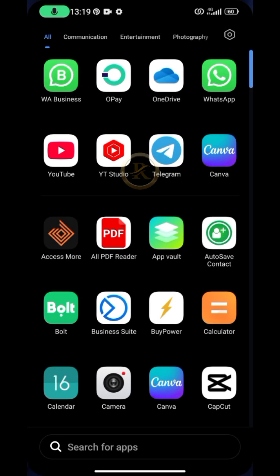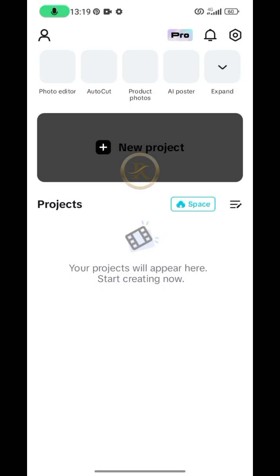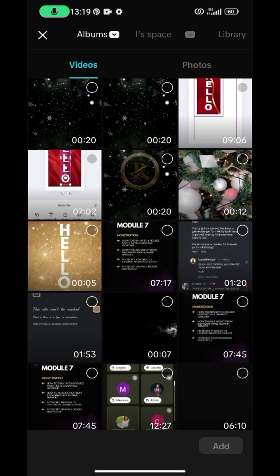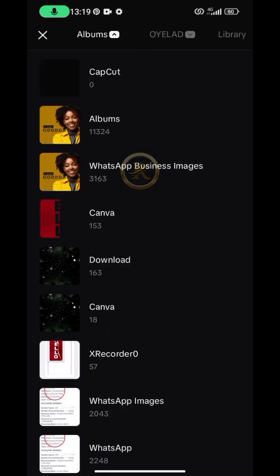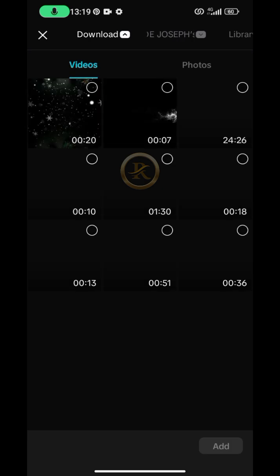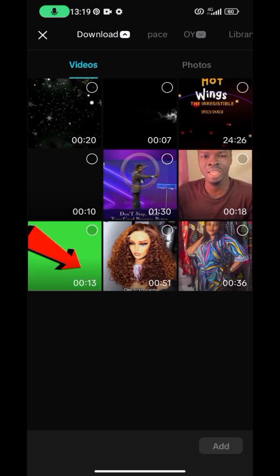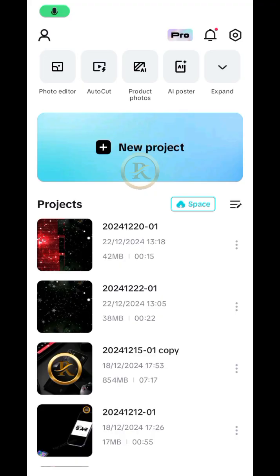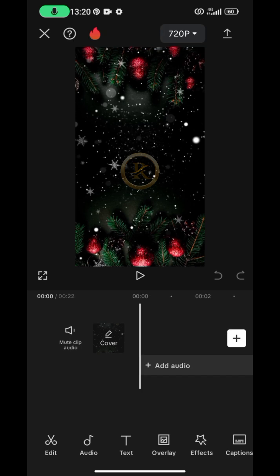After you are done with the Canva design, open CapCut and click on New Project. Bring in the video you want to use for the background — I have a video in my downloads. If you want the same video, check the description box for a download link, but you are free to use your own. Tap on it, allow it to load, then head to the design space.